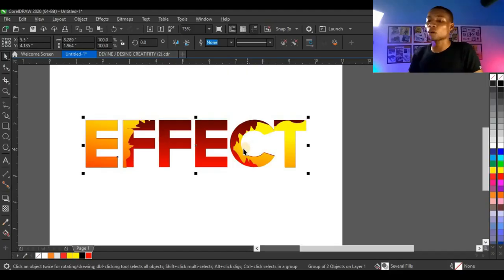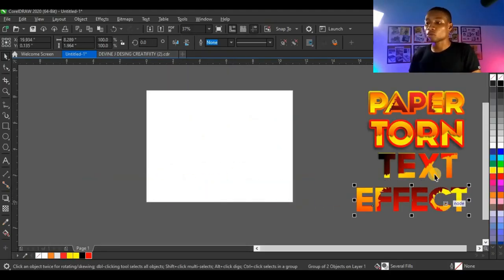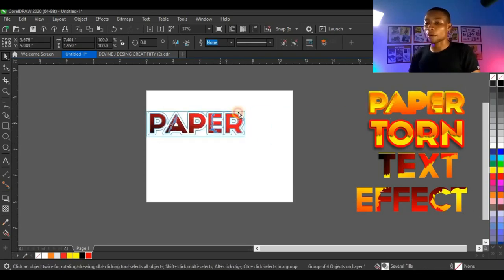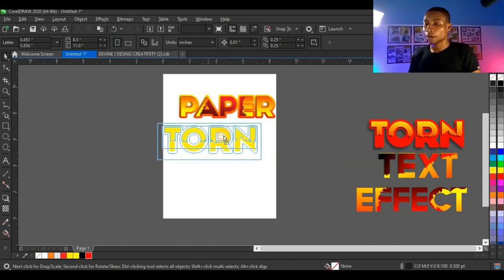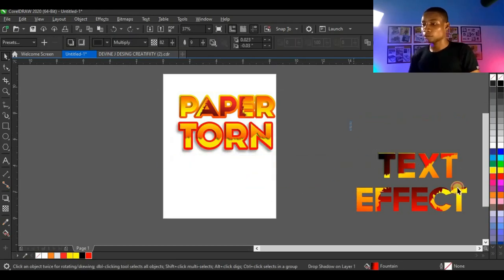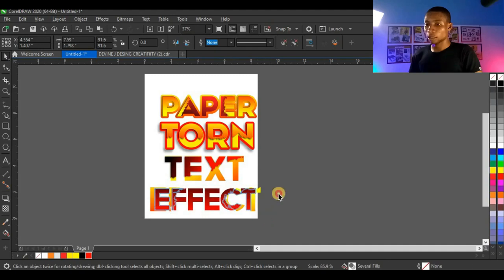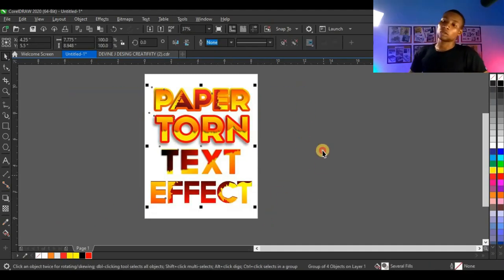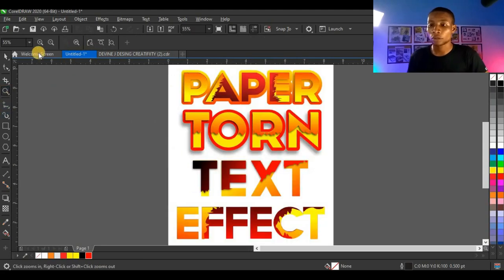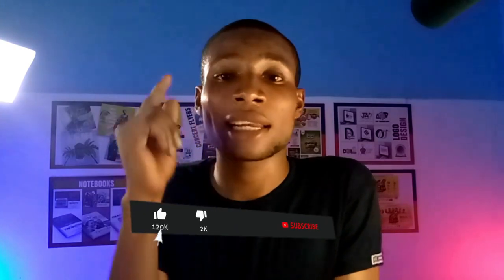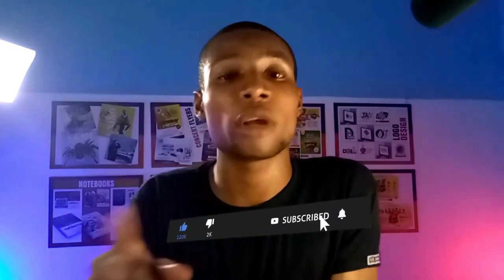With this idea of the text effect, you can do even more by power clipping some backgrounds into the shape to give it a better look. This is what I wanted you to know in this tutorial — this is how to create the paper tone text effect. I'll arrange them all together so you can see how it looks. If you found this video helpful, kindly like, comment, and share it with other graphic designers who would like to learn how to make this paper tone text effect. Thank you so much for watching. I'll see you next time.